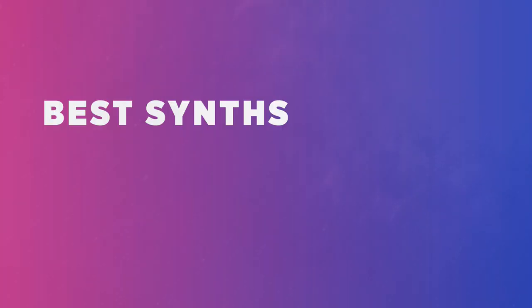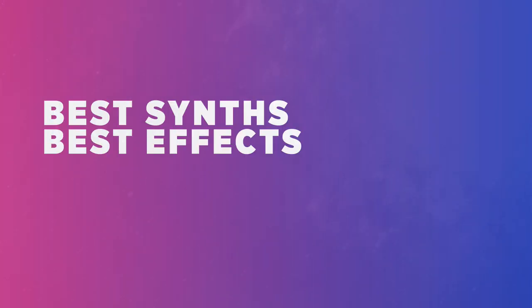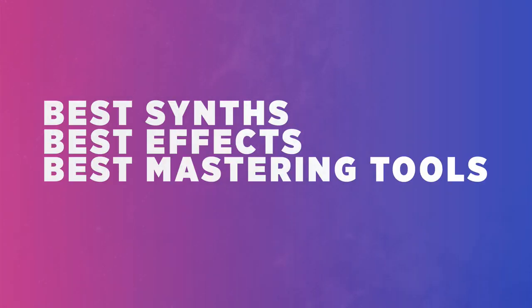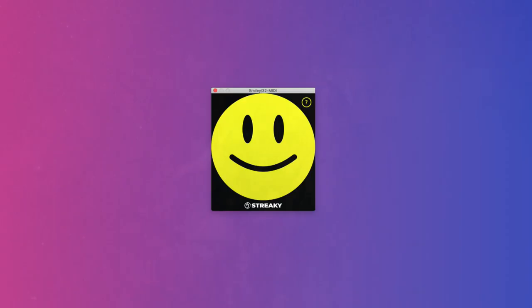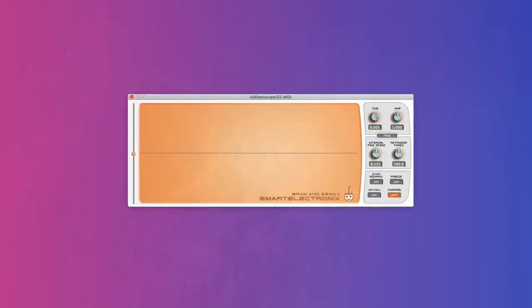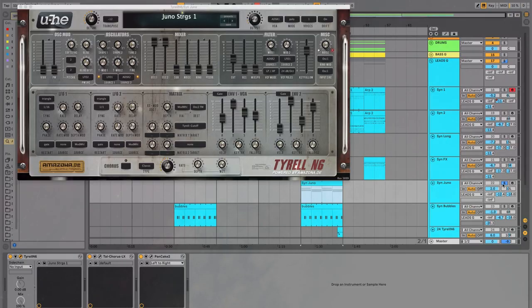We'll go over the best synths, the best effects, and some very powerful mastering tools. And of course, since we make dance music, the two best preliminers. The song you're hearing now was made entirely using free plugins.